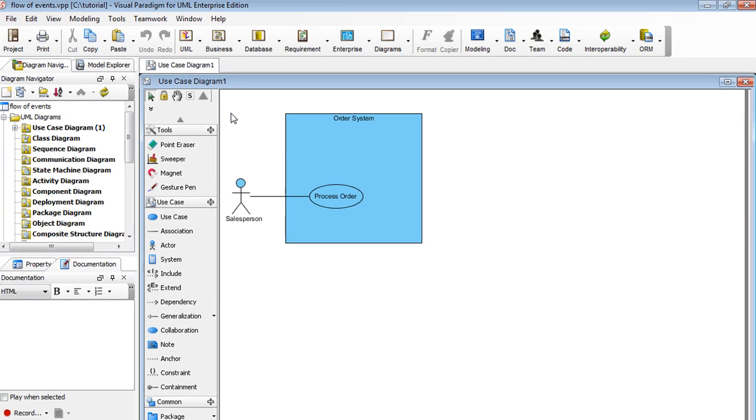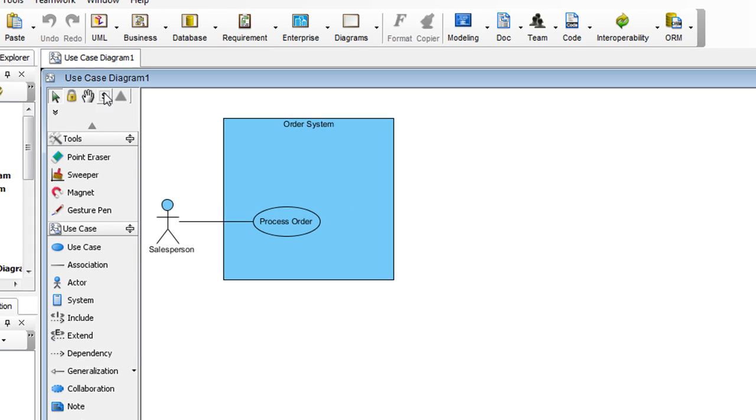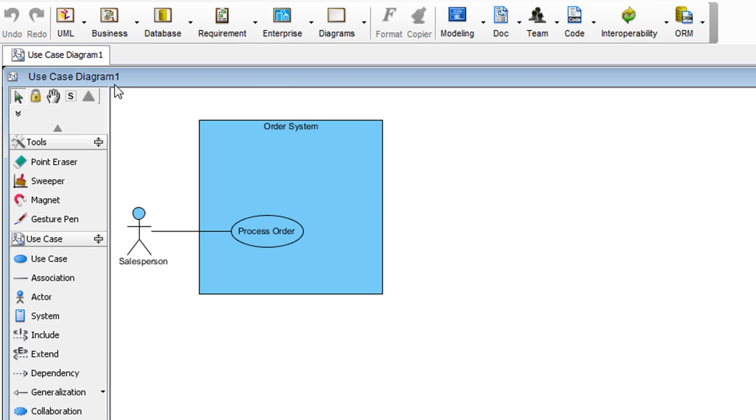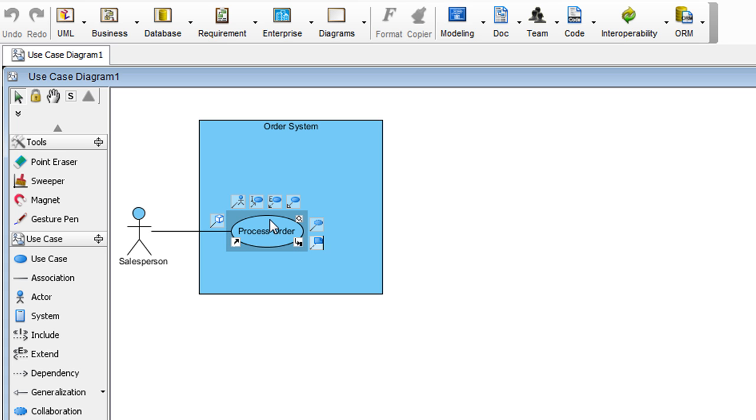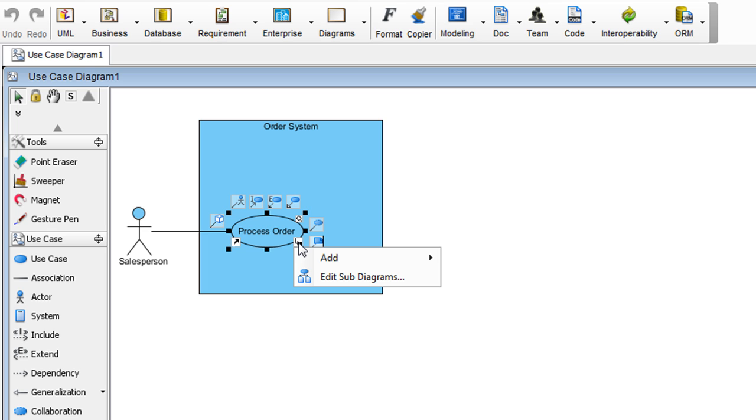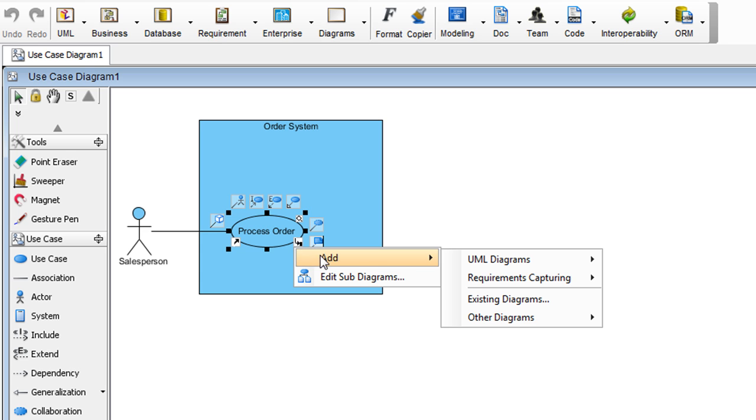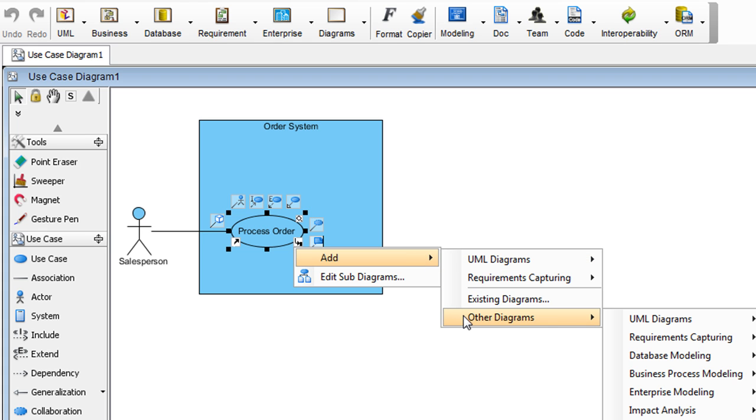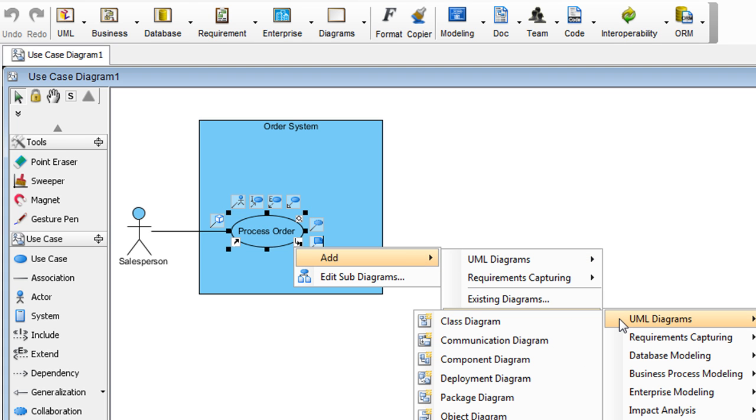Here, we have a simple use case diagram, and we're going to create a class diagram from this use case process order. To do that, select the use case, click the button that says Subdiagrams, select Add, Other Diagrams, UML Diagrams, and lastly Class Diagram.